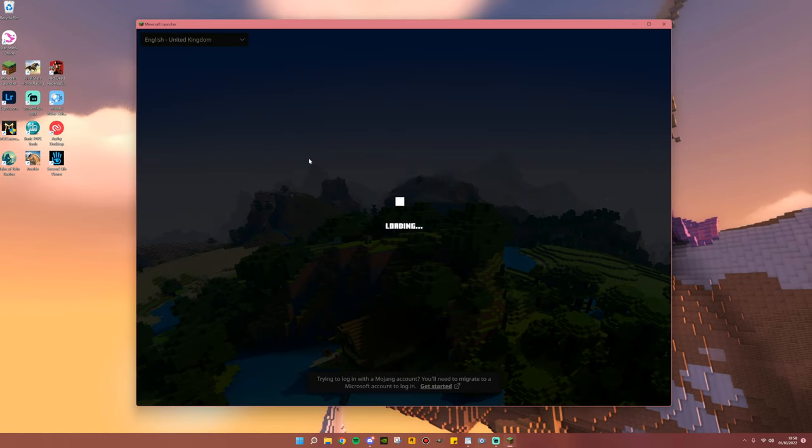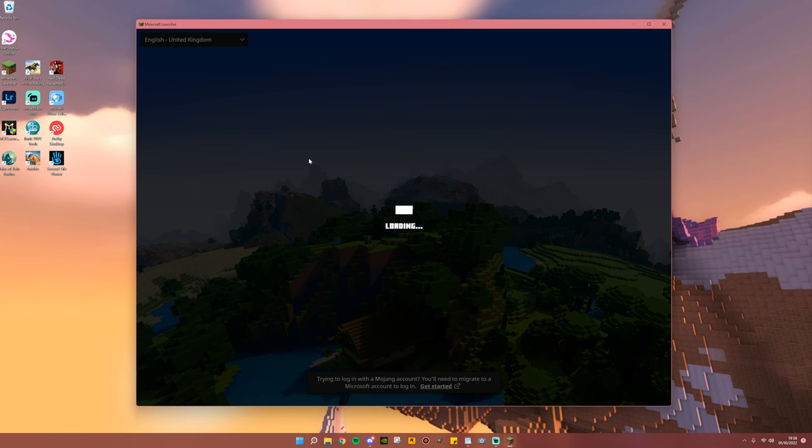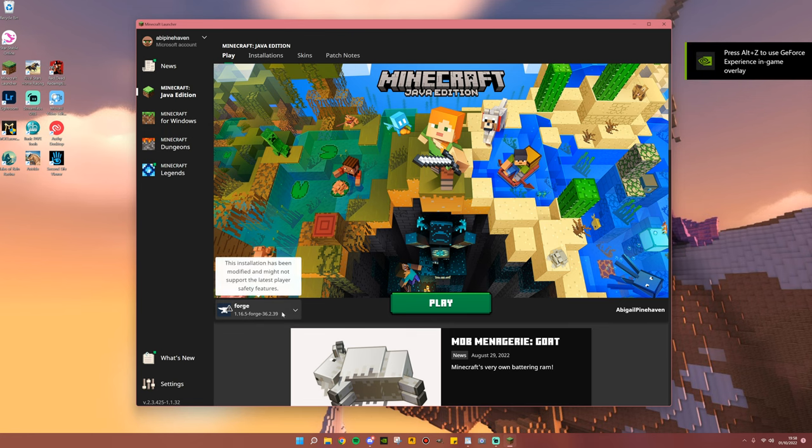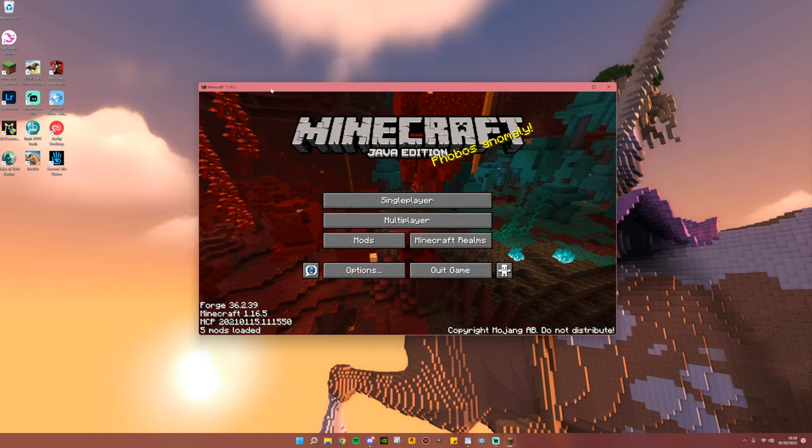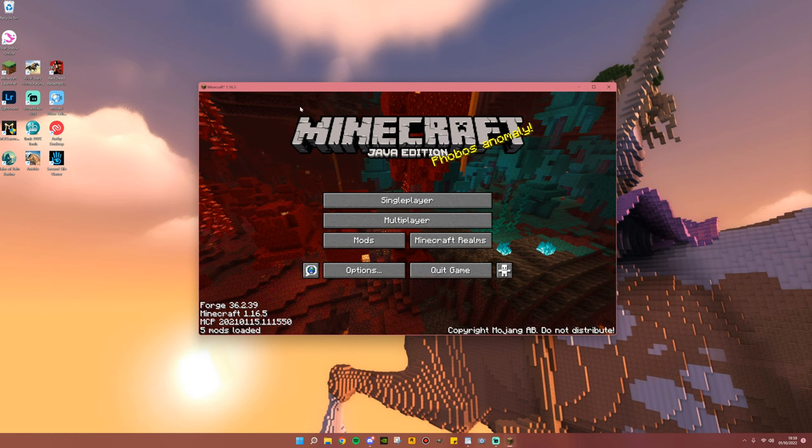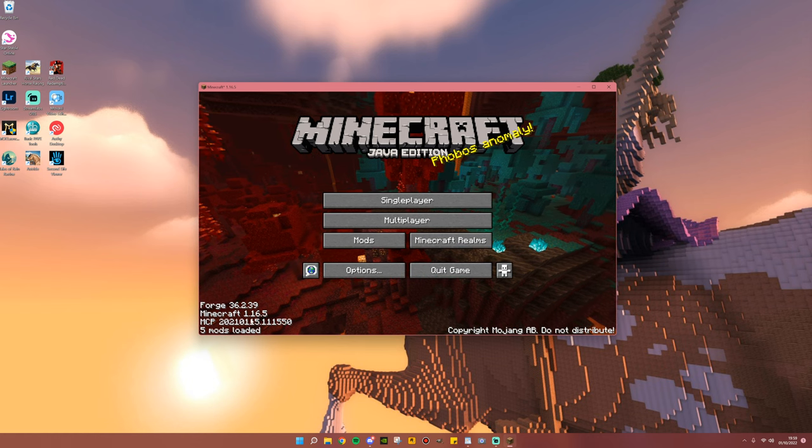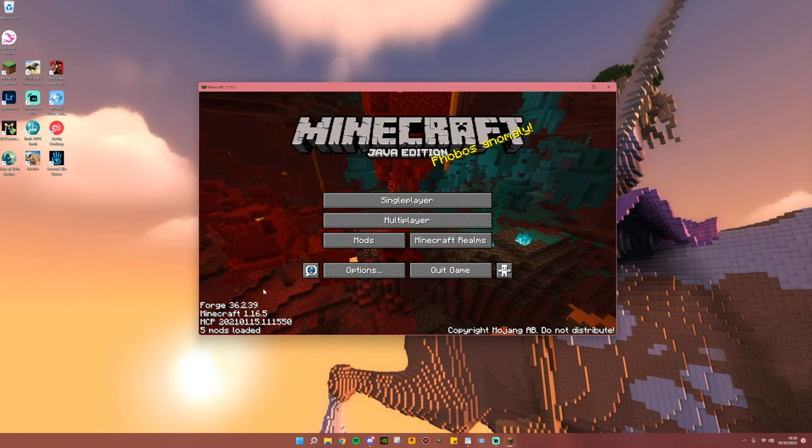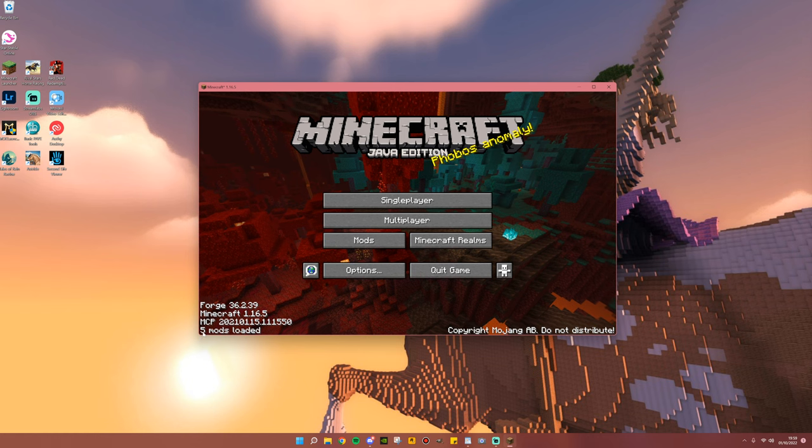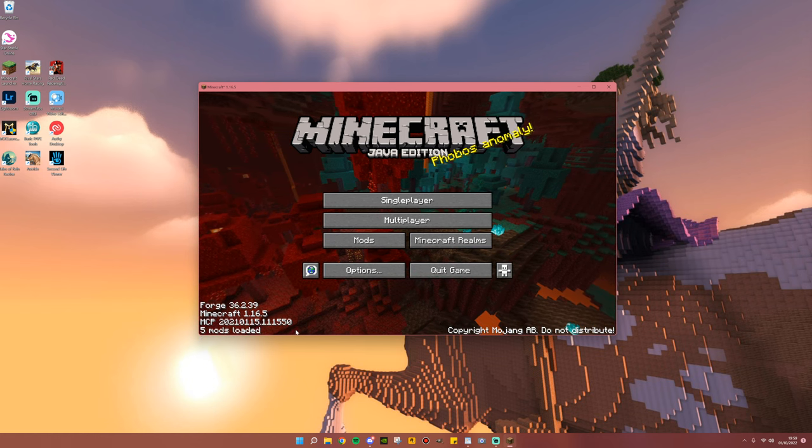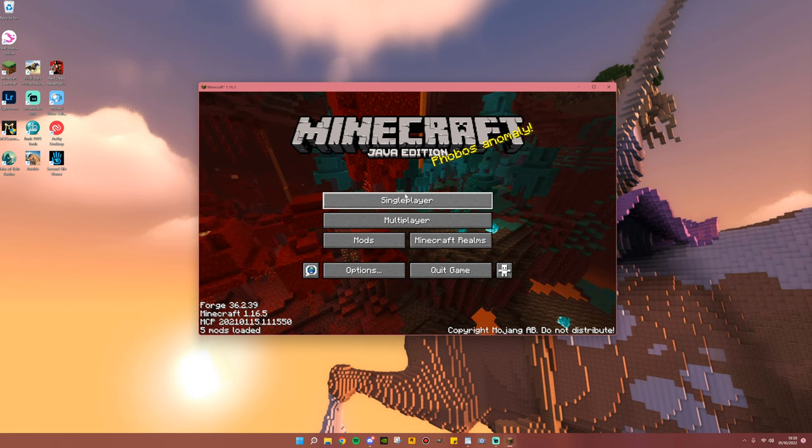Step number eight is to launch Minecraft and enjoy. If you have followed this tutorial correctly, once you open your Minecraft launcher, the Forge version should still be selected. Go ahead and click Play. And when you are on the title page, in the bottom left-hand corner, you should still have the Forge text, but this time it will say five mods loaded.